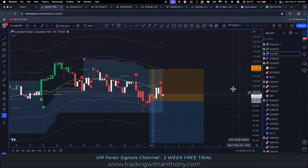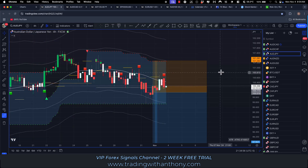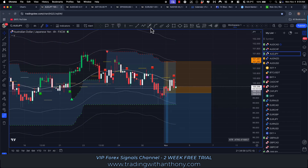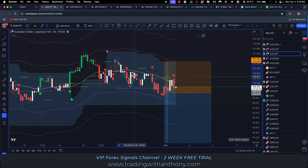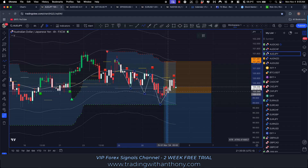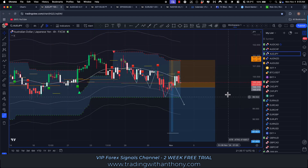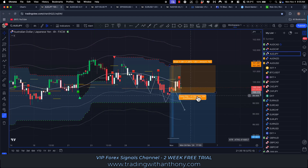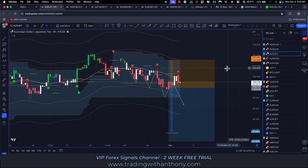Aussie Yen — we're still currently in this trade. This is a trend continuation, just looking for swing high, swing low, retrace. So that one's actually still running. We just carried it over from last week into this week.